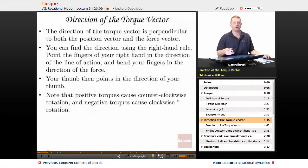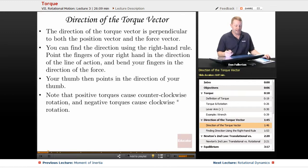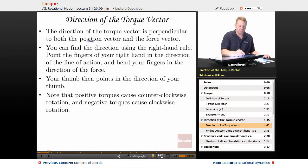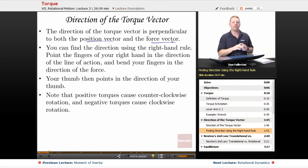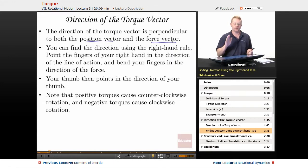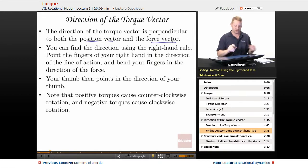The direction of the torque vector is a little counterintuitive — it's perpendicular to both the position vector r and the force vector F. You find the direction using the right-hand rule: point the fingers of your right hand in the direction of r, bend your fingers in the direction of the force, and your thumb points in the direction of the positive torque.